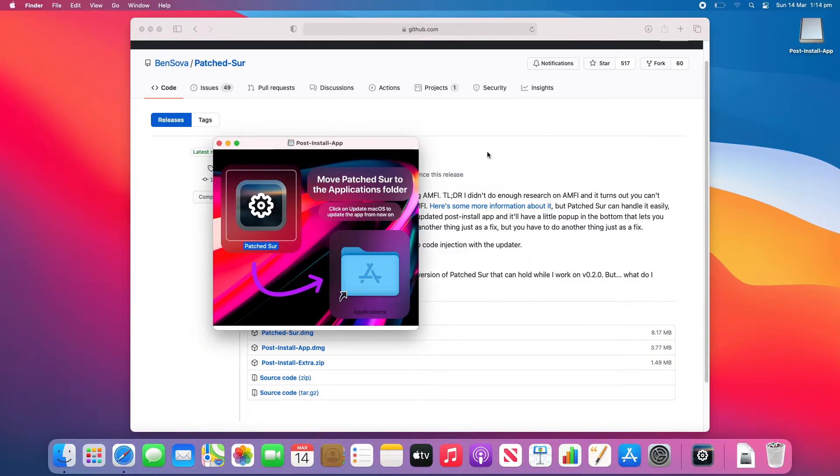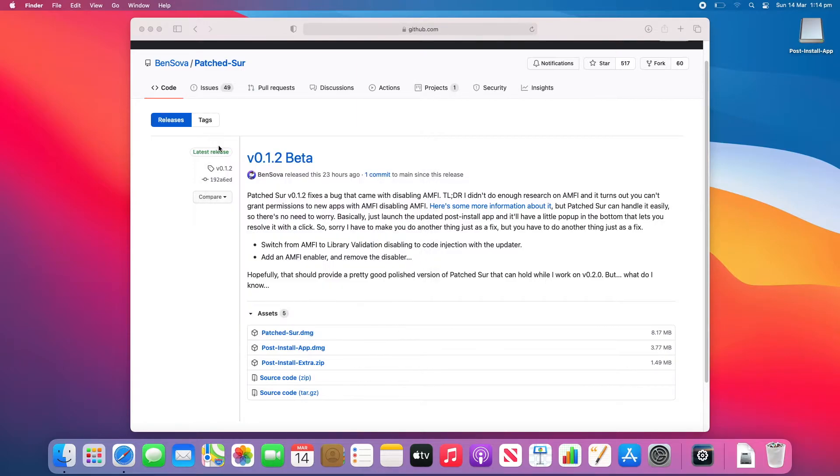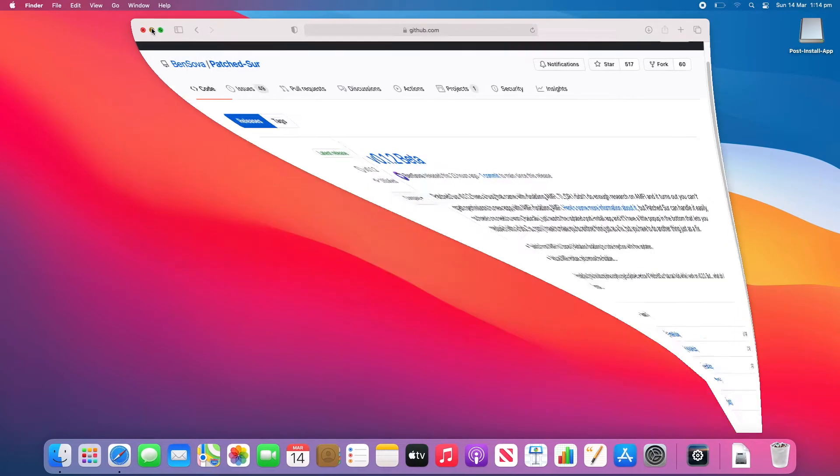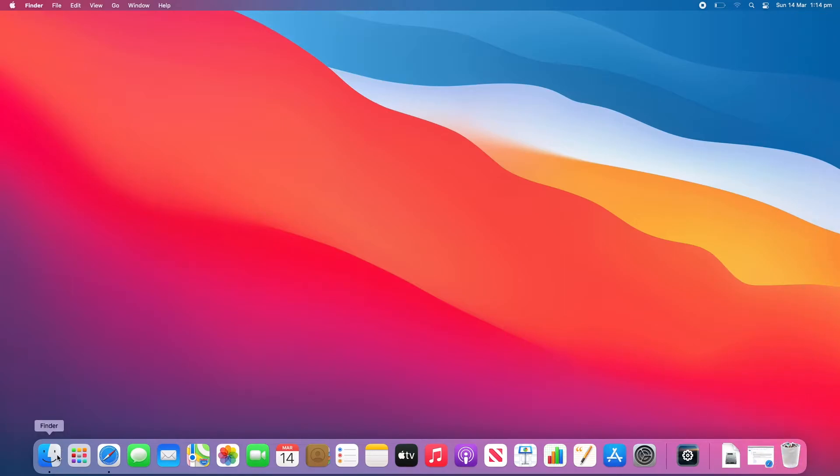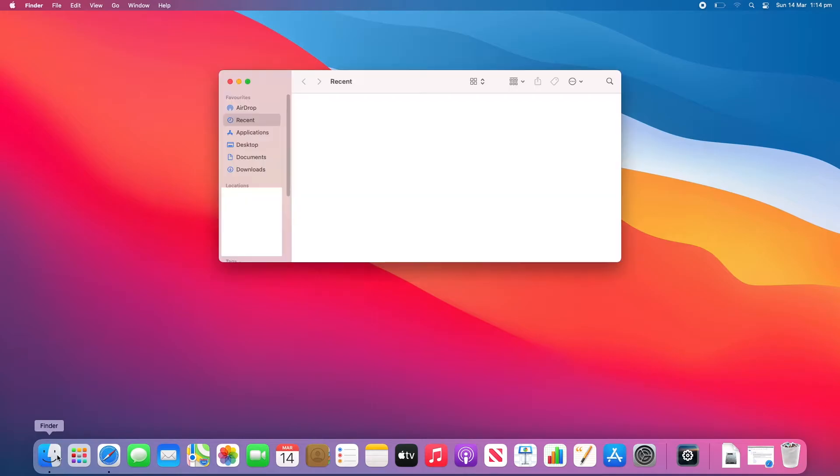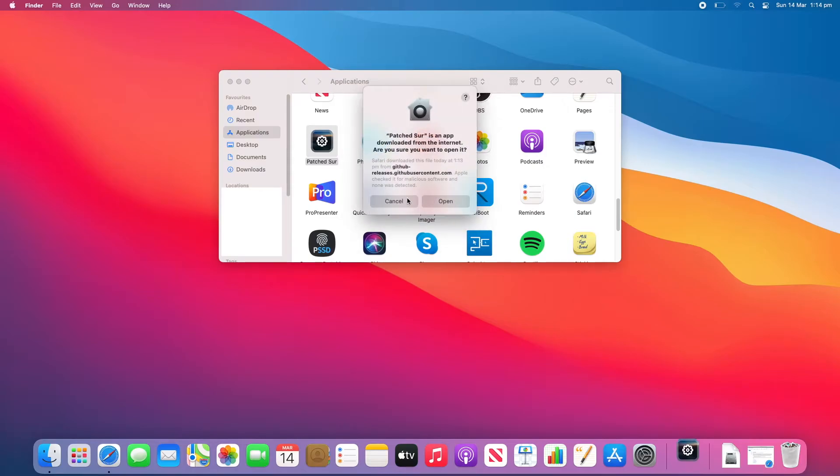So this method will also work if you haven't got Patch Sur post-install for some reason or if the update failed because sometimes that can happen. So once you hear that little noise that means it's completed copying. So we can Eject Post Install App. And now we can go to Finder and reopen Patch Sur.